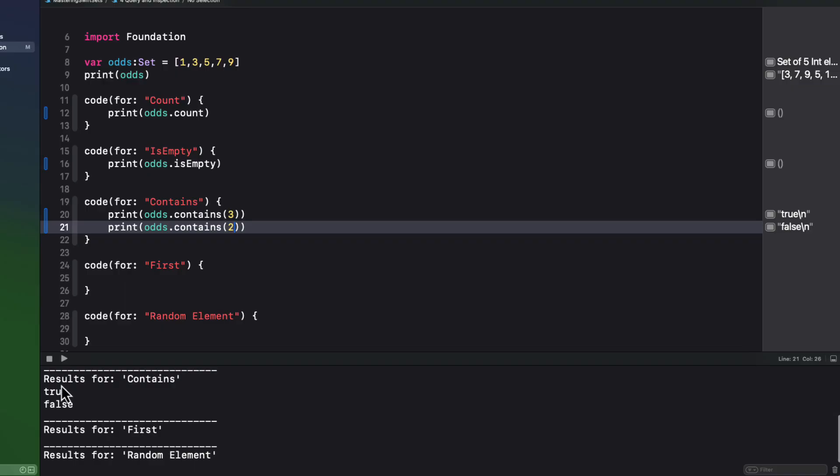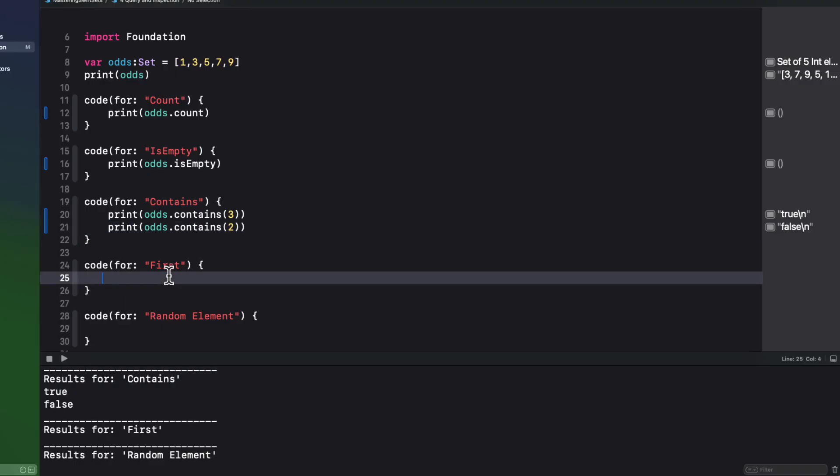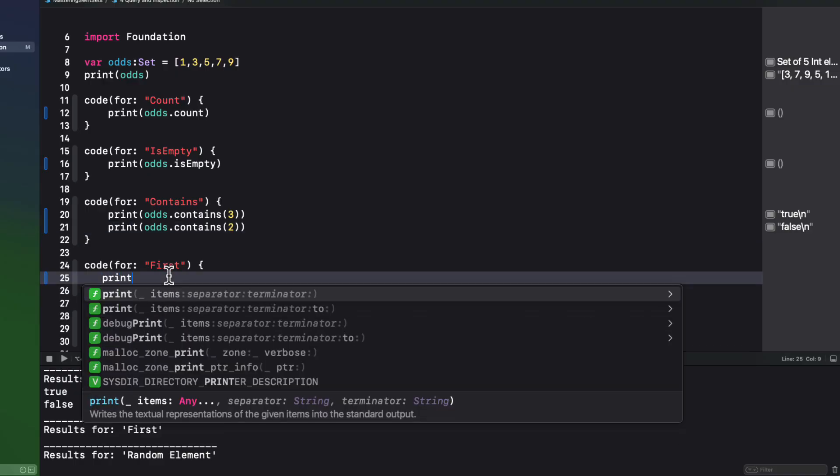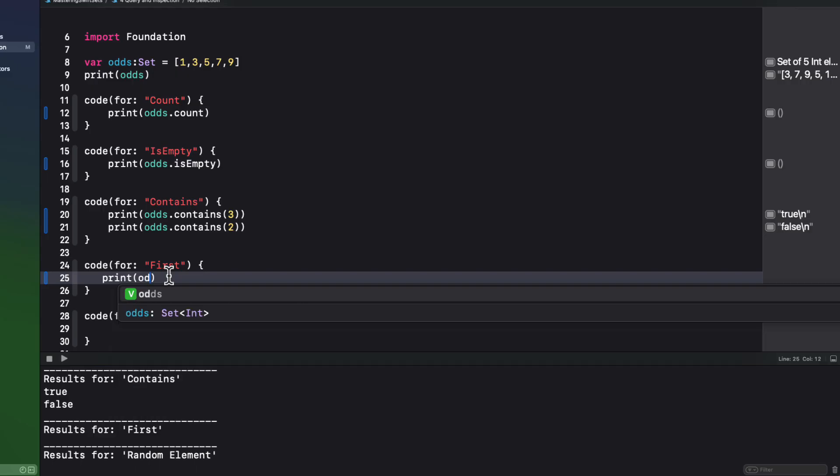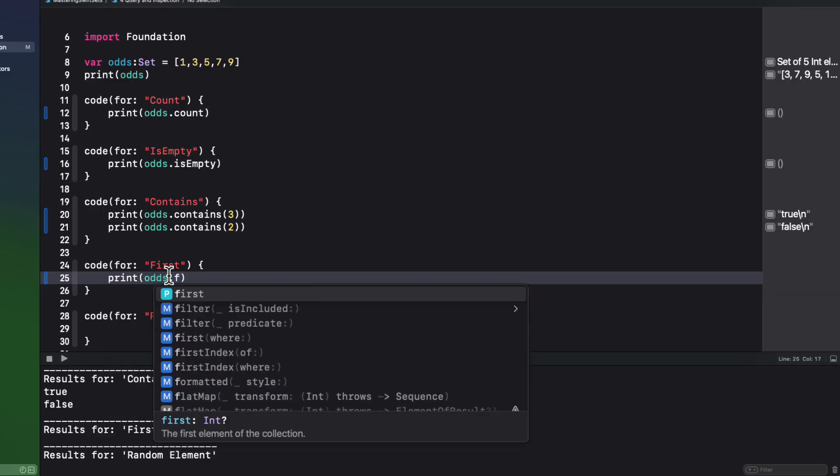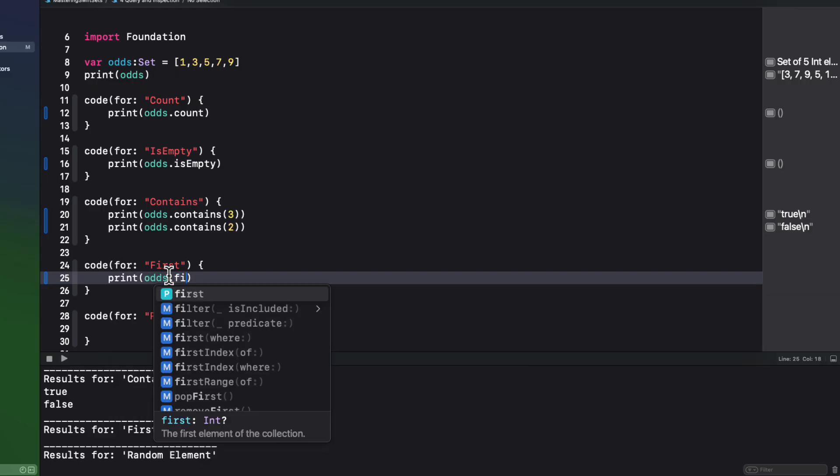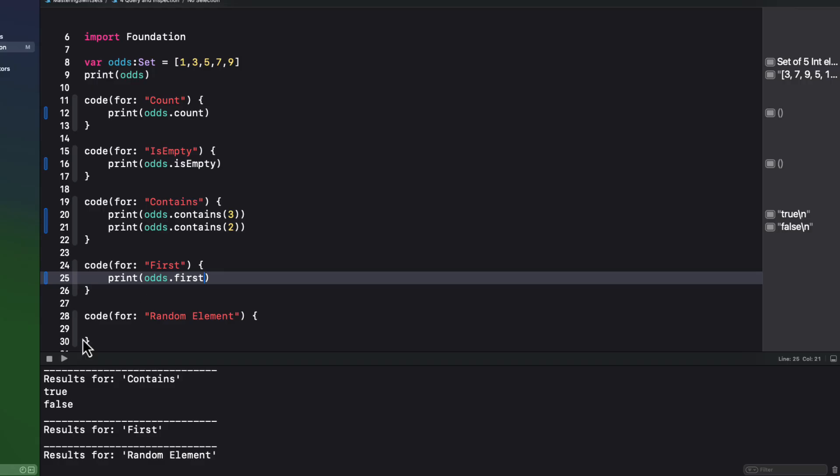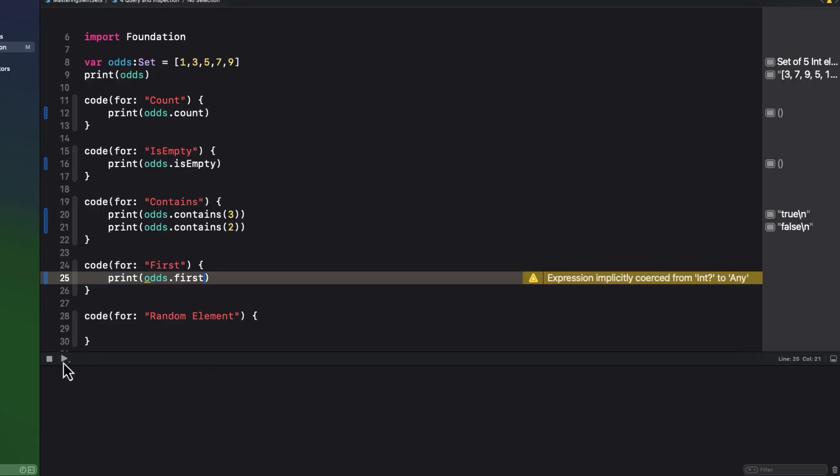If you want to determine the first element of a set, you can use the first method. But this will return an optional value, as there is no guarantee that a set is not empty.